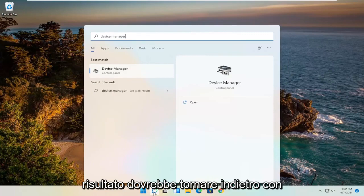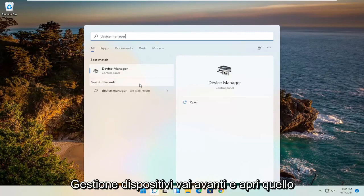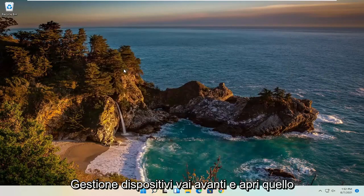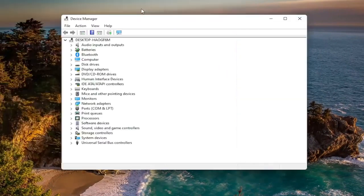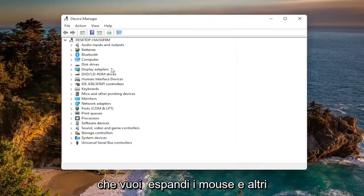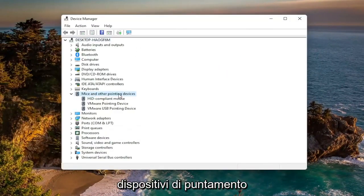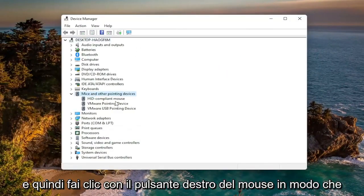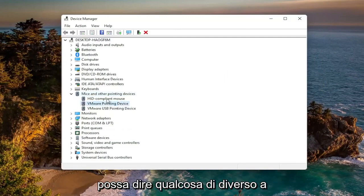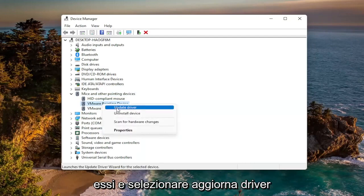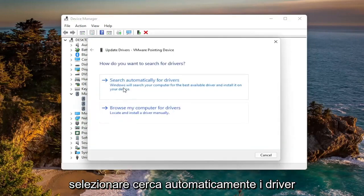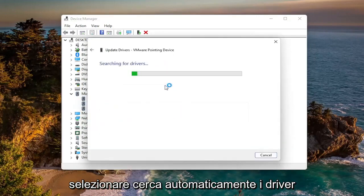The best result should come back with Device Manager — go ahead and open that up. You want to expand Mice and Other Pointing Devices, and then right-click on your mouse. It might say something different depending on whether it's a manufacturer mouse or a generic mouse. Go ahead and right-click on it and select Update Driver, then select Search Automatically for Drivers.